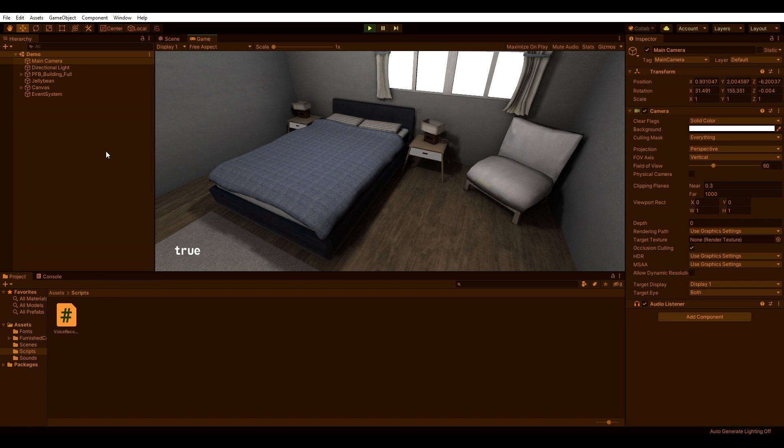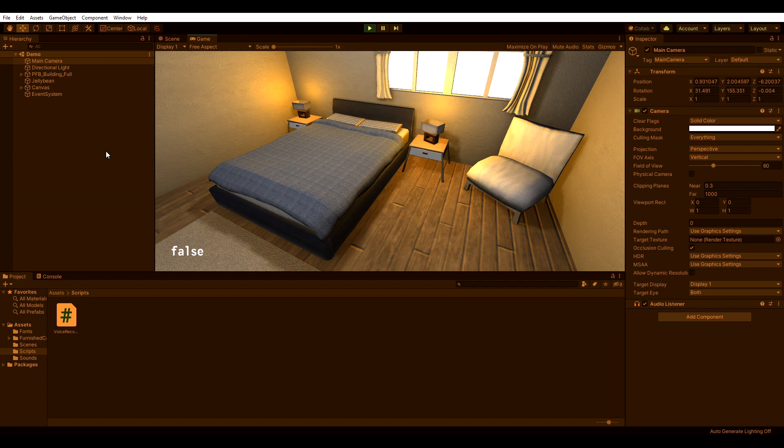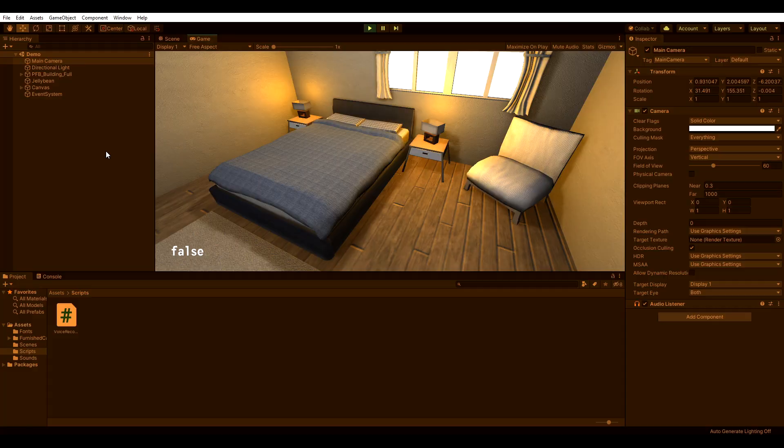Jellybean? Turn the lights on. The text in the bottom left corner indicates if Jellybean is listening or not and is only built in for showing purposes. Awesome! Now it's time for the tutorial.